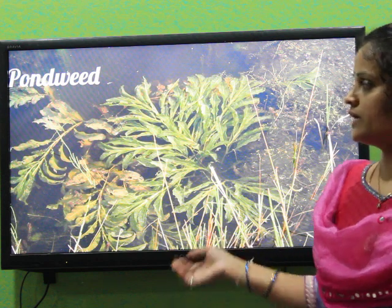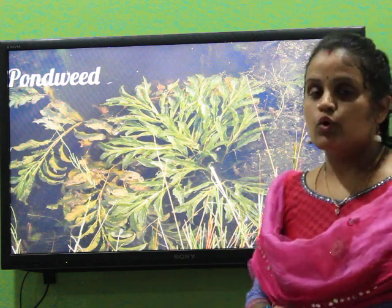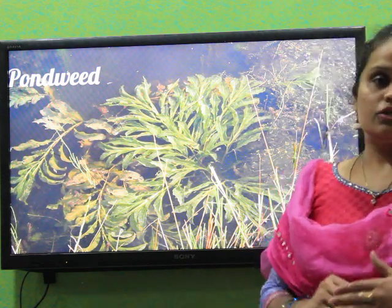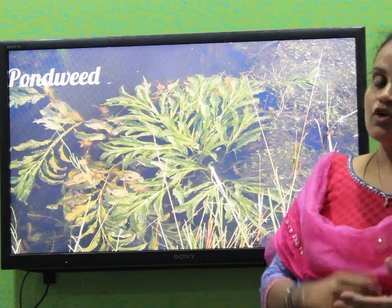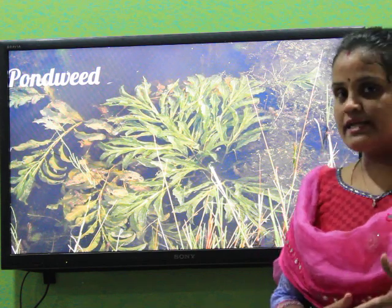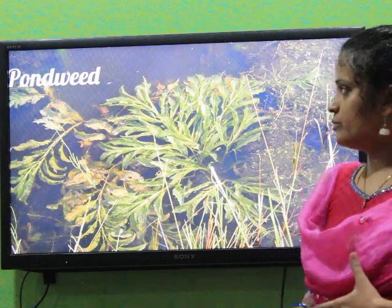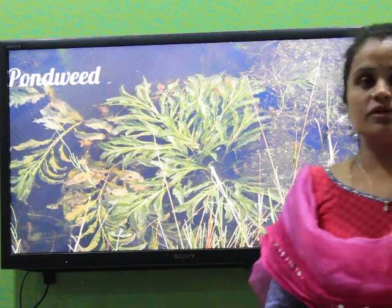That is the reason why we call them underwater plants. With this, the topic of aquatic plants — that is floating plants, fixed plants and underwater plants — is complete. Thank you, children.